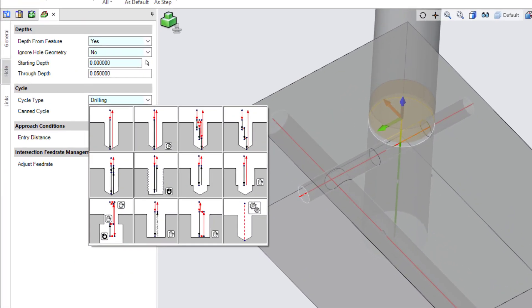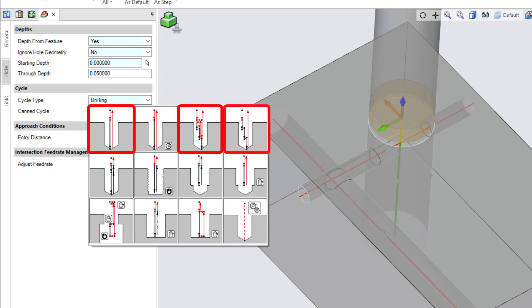Intersection feed rate management options are available for conventional drilling, drilling with chip removal, drilling with chip breaking, and deep hole drilling cycles.